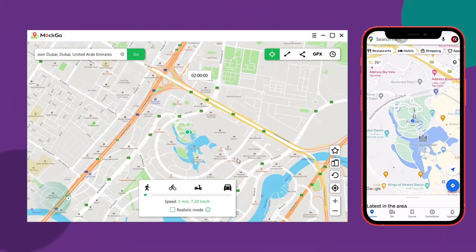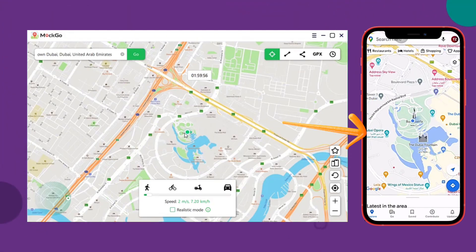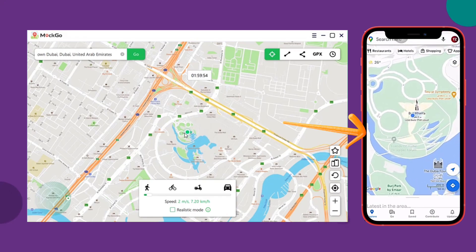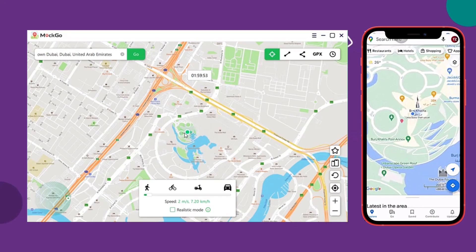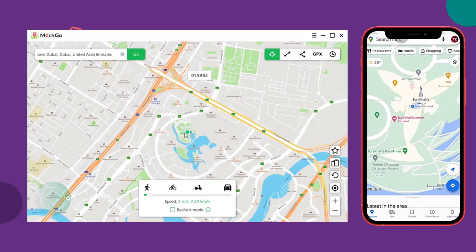Lastly, the location on your device will be changed immediately. You can now open the map or weather app on your iPhone to check the new location of your device.